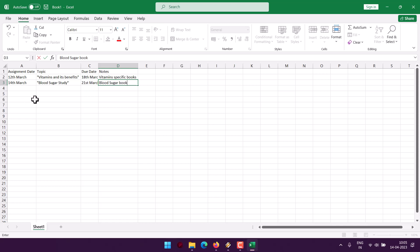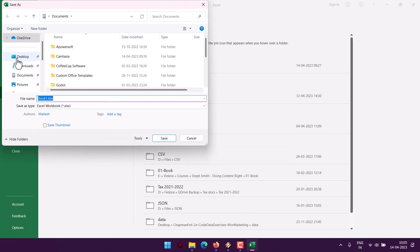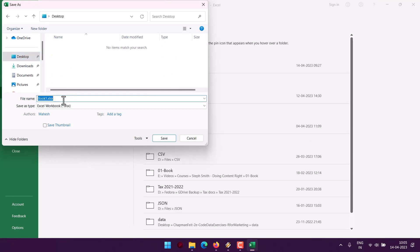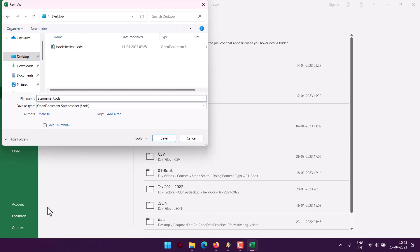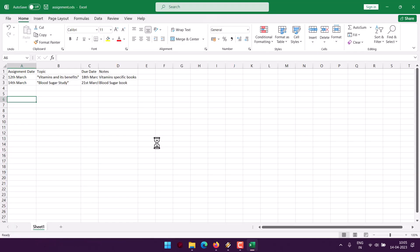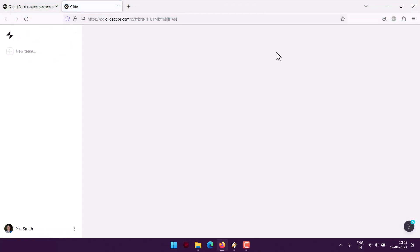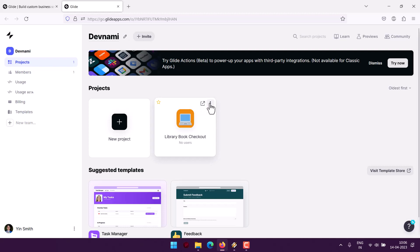I will save this in Open Document Spreadsheet. Let's name this assignment and then I will choose Open Document Spreadsheet to save this in ODS format. Once it is saved I can close it. Now that we have everything we need, let's close this and come to Glide. Here as you can see I already have one project. I will get rid of that.